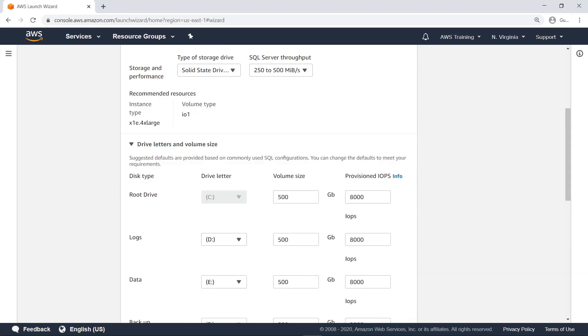Here you can define the required volume for each of your disks, as well as their drive letters and provision input-output operations per second, or IOPS. Let's retain the default settings and continue.